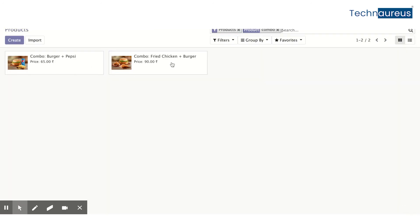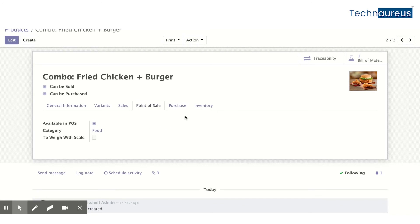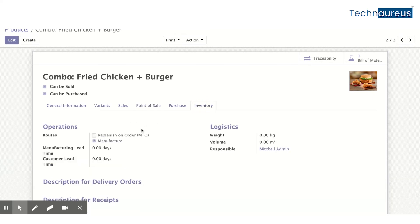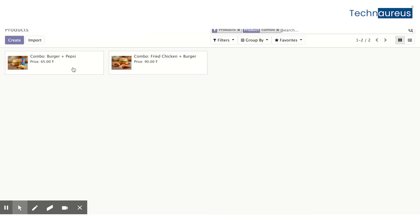Similarly, I set up the second combo product, Fried Chicken Plus Burger — same consumable type, same food category. It's not necessary to put it in the same category; I just did it to stay organized in the Point of Sale interface. In inventory, I also set it as a manufacturing product, with a Bill of Materials set as a Kit, and components: Chicken Burger and Crispy Fried Chicken.